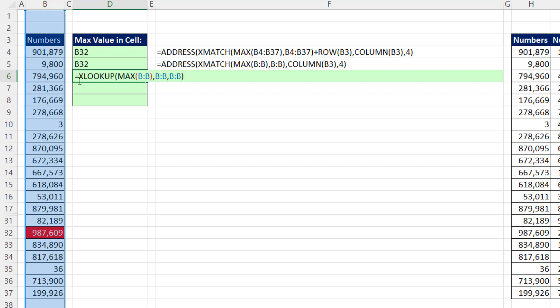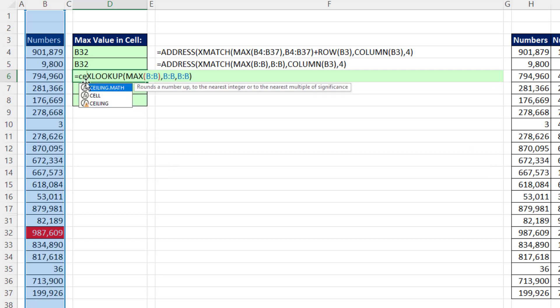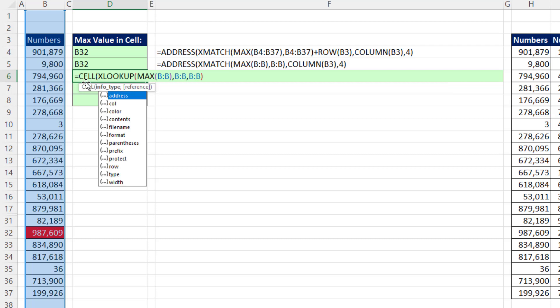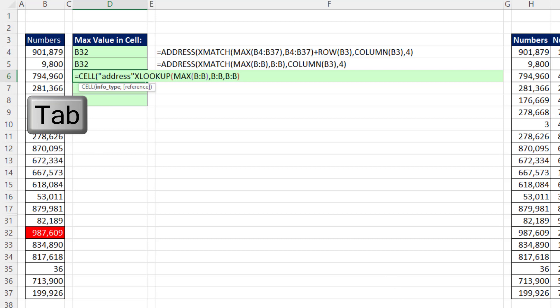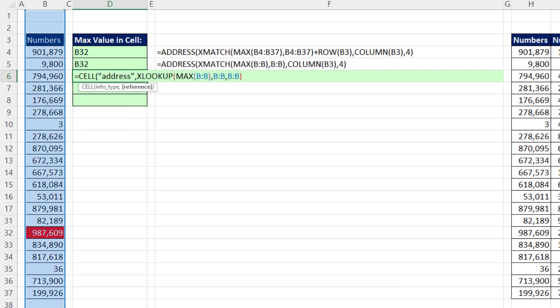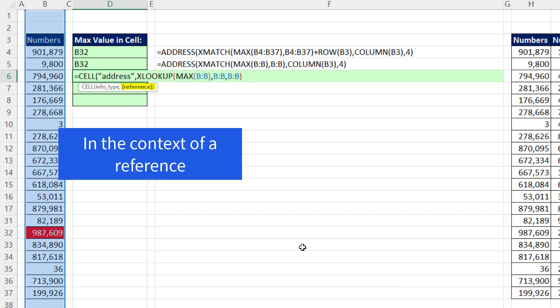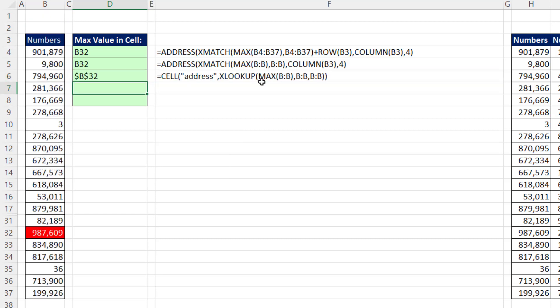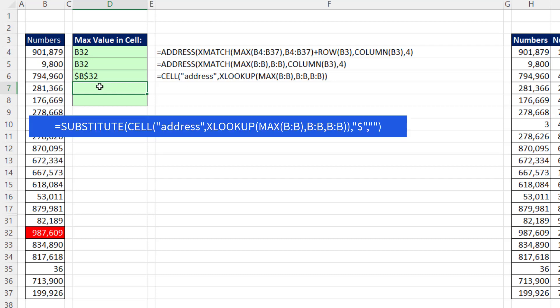So all I'm going to do is use the cell function. Now there's a bunch of options. And I want the first one, address. So I'll hit tab, comma. And notice the screen tip says reference. That means xLookup is now sitting in the context of a reference. So it's not going to look up the value, close parentheses, and enter. It'll look up the actual address. Now I'm going to leave those dollar signs there. We could use substitute to get rid of them. But I'll leave them there.